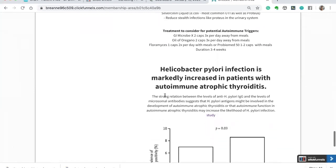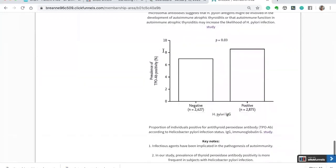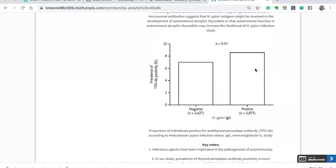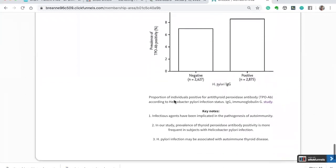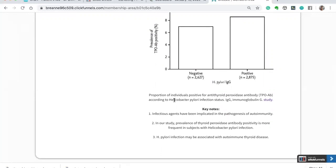The last one that I want to mention here is the H. pylori infection is associated with those who have autoimmune thyroiditis as well. And here's a study. This study was in mice, but nevertheless, there are studies out there. And the keynotes here are infectious agents have been implicated in the pathogenesis of autoimmunity. And this study specifically looked at the prevalence of thyroid peroxidase antibodies. If they are positive, there are more frequently those who have positive anti-TPO antibodies have an underlying H. pylori infection.